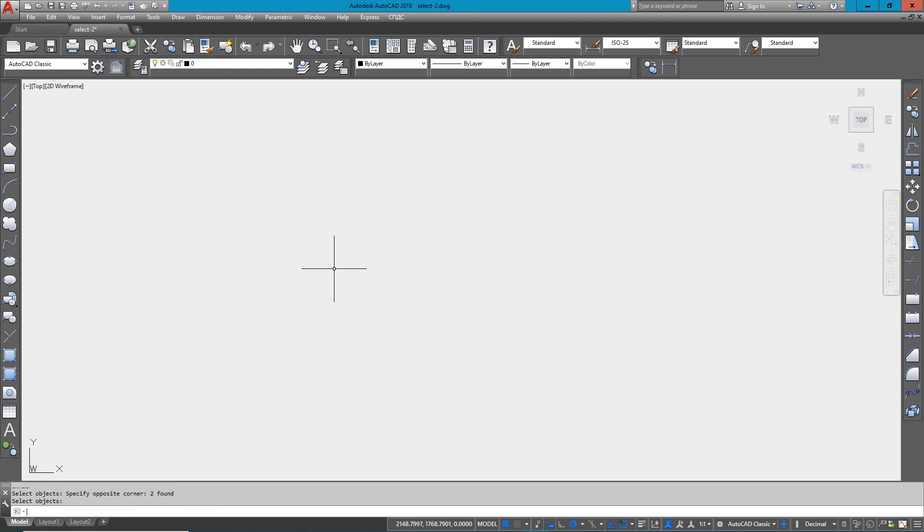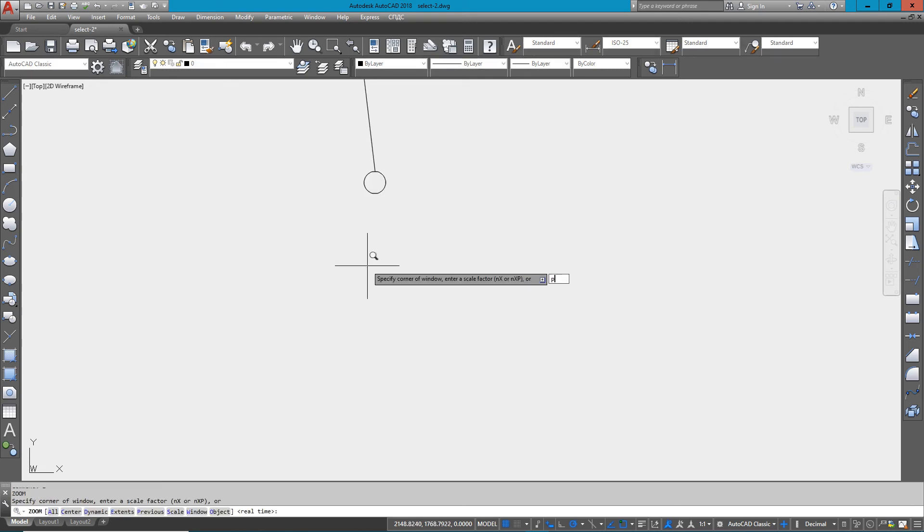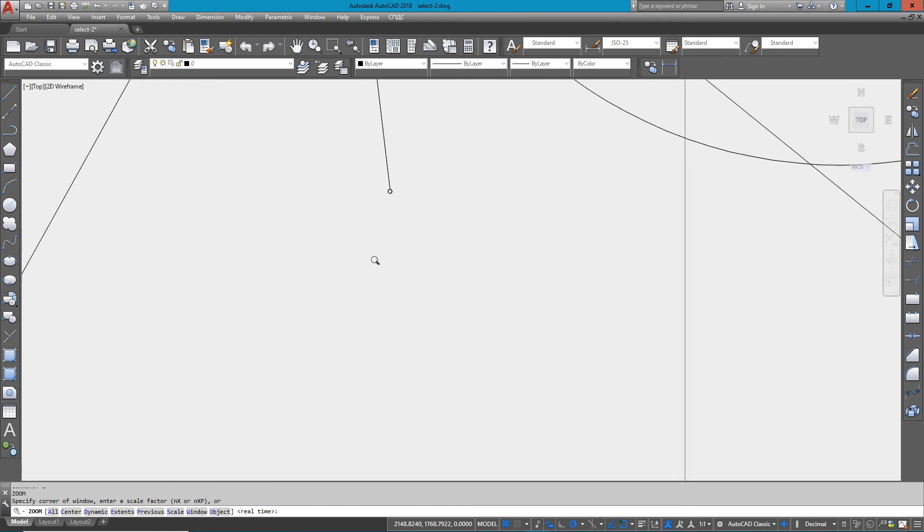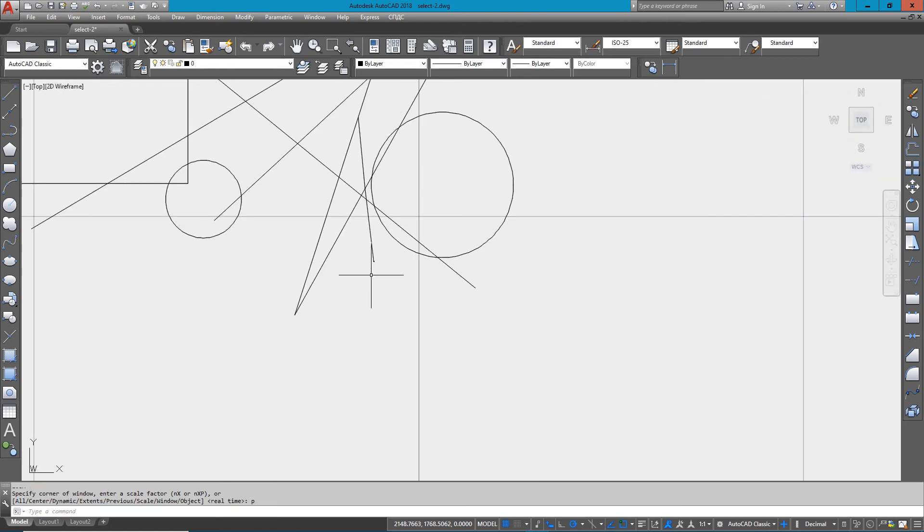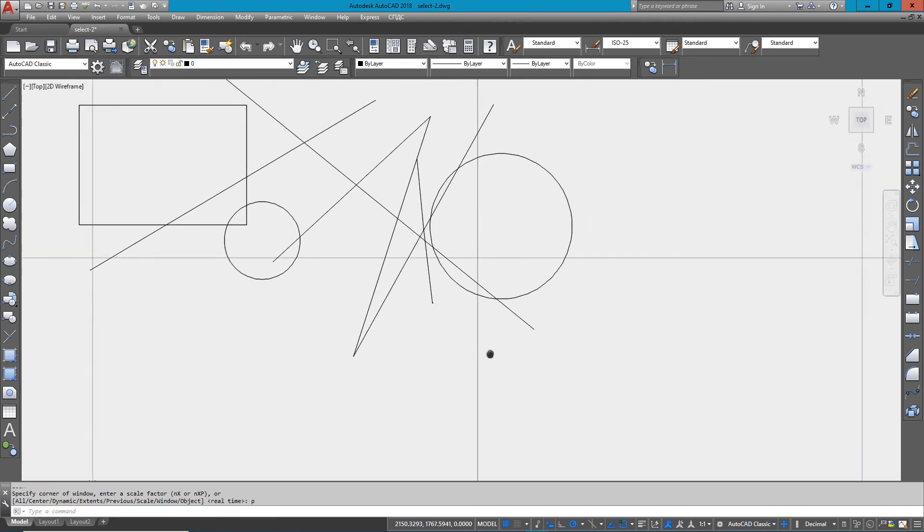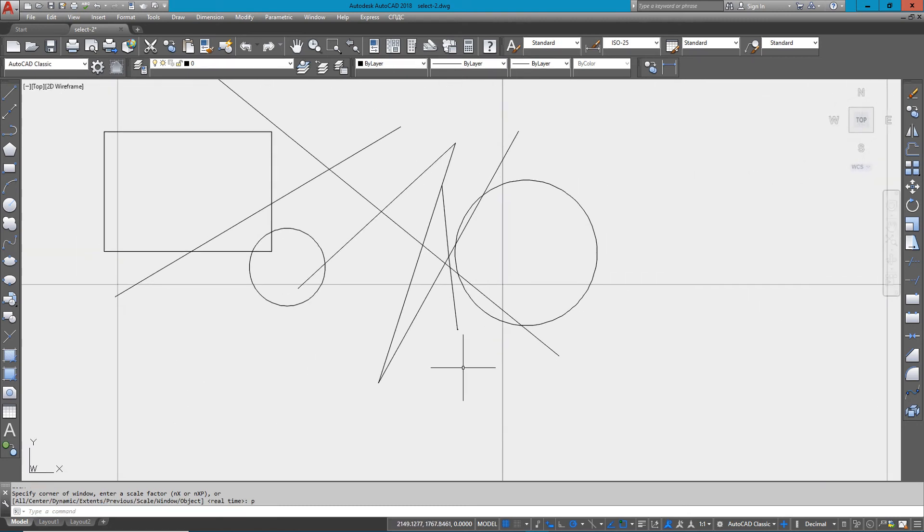Once again, I can use the same options for deleting. All I did was use my scroll wheel to scroll in and the zoom extents to zoom back out.